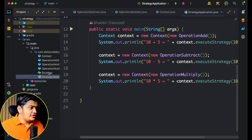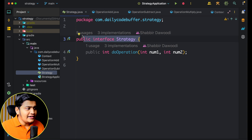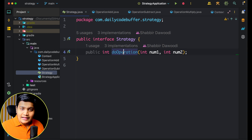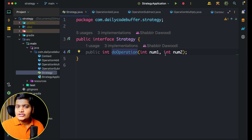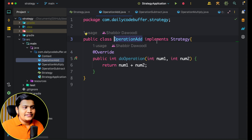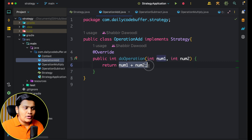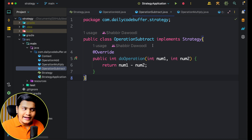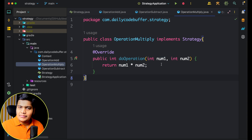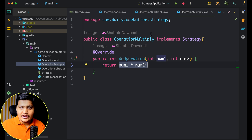Let's go to the code. Here in my IDE, I have the strategy interface defined with one method: do-operation, taking two arguments — number one and number two — and performing an operation on them. There are different concrete classes: OperationAdd implements Strategy and returns number one plus number two; OperationSubtract returns number one minus number two; and OperationMultiply returns number one times number two. All three implement the strategy interface.